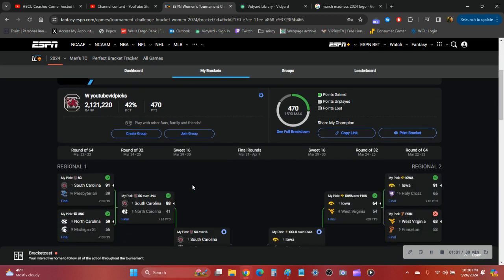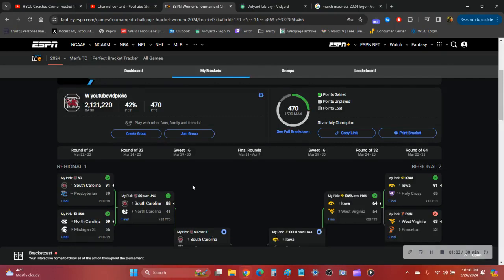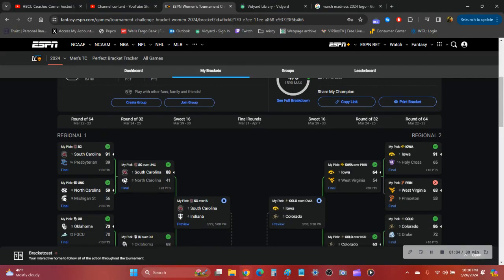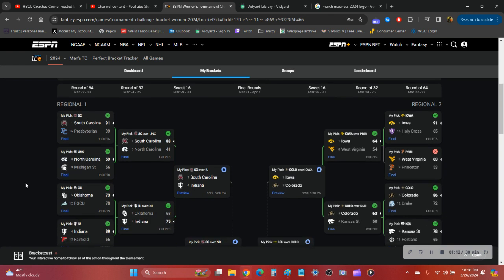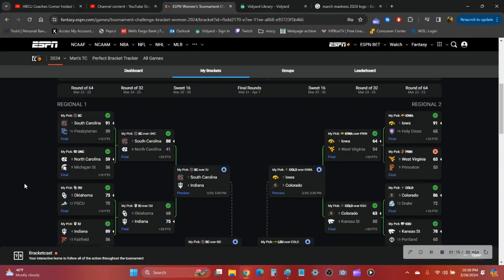There were some amazing games, but there were also some not-so good ones. Let's check out the regional one. Top half of the bracket, everything was all green.